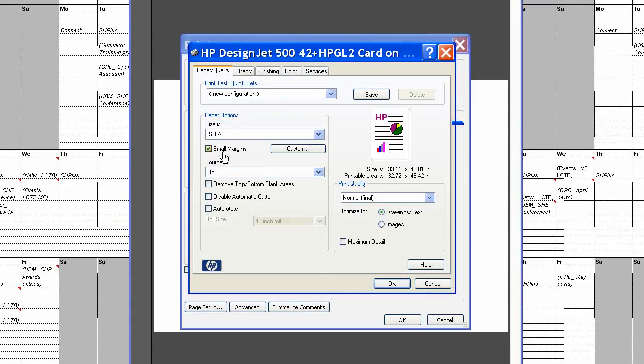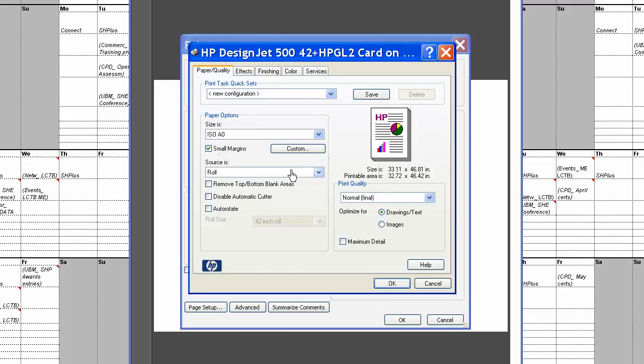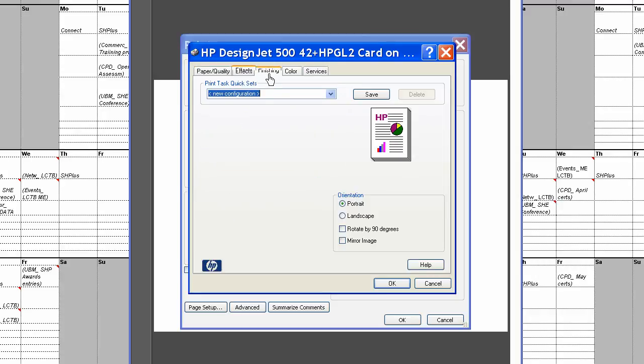Never use small margins for posters, always use small margins for Excel sheets, drawings, plans. Normal is fine, drawings and text. Portrait, always portrait for A0. Remember this is an A0 sheet, everything else is landscape.